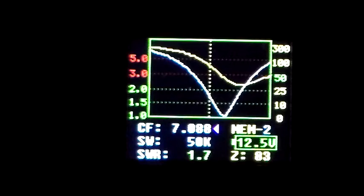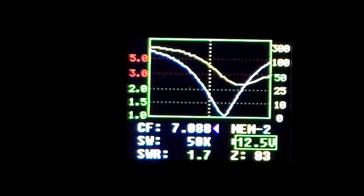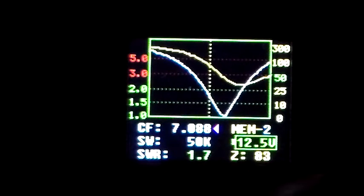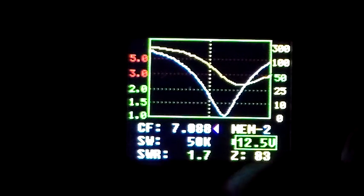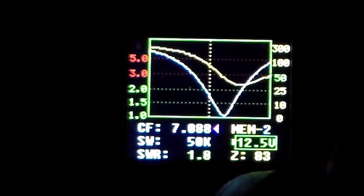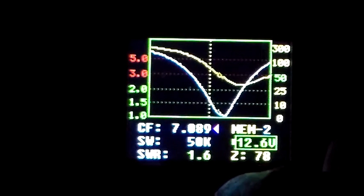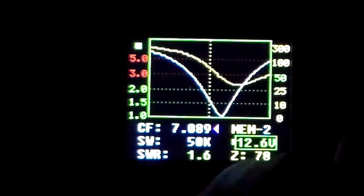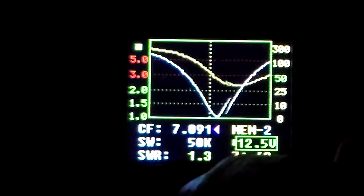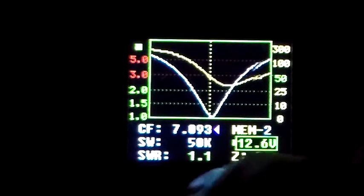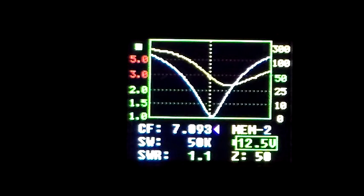So you know, the tuning on the magnetic loop is just very very tight. Go back to about 7093 where we started. There we go, you can see it's happy again.